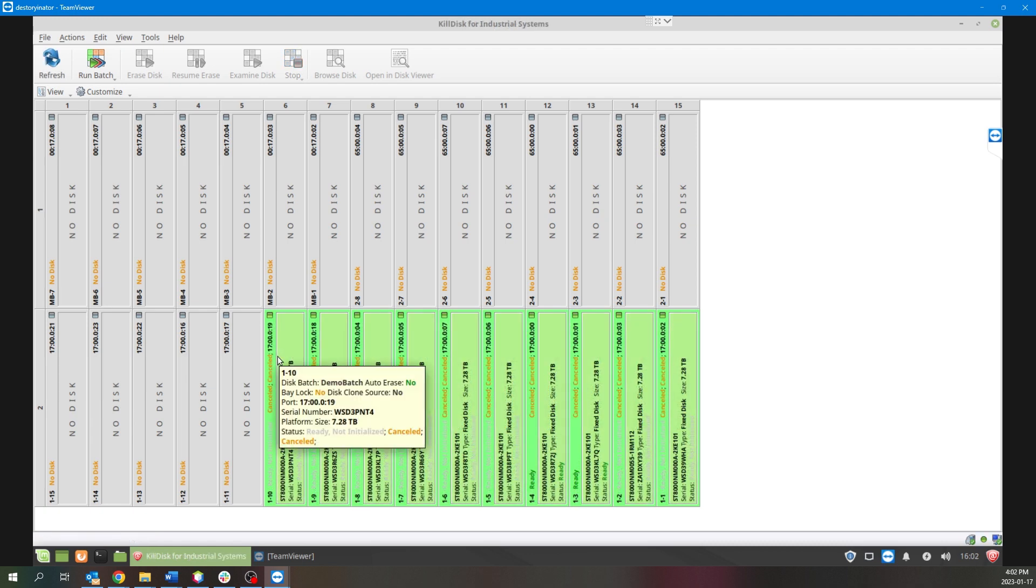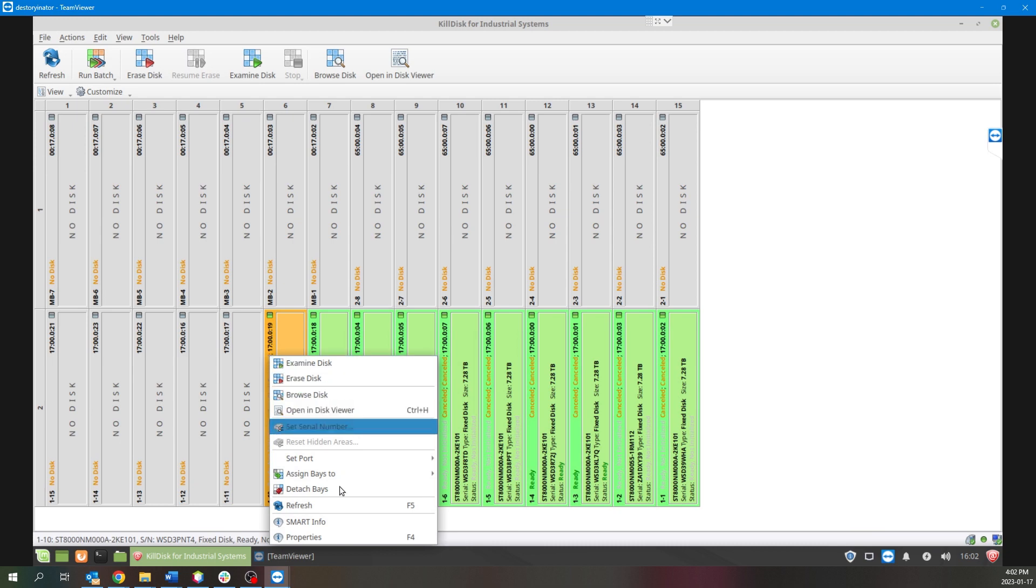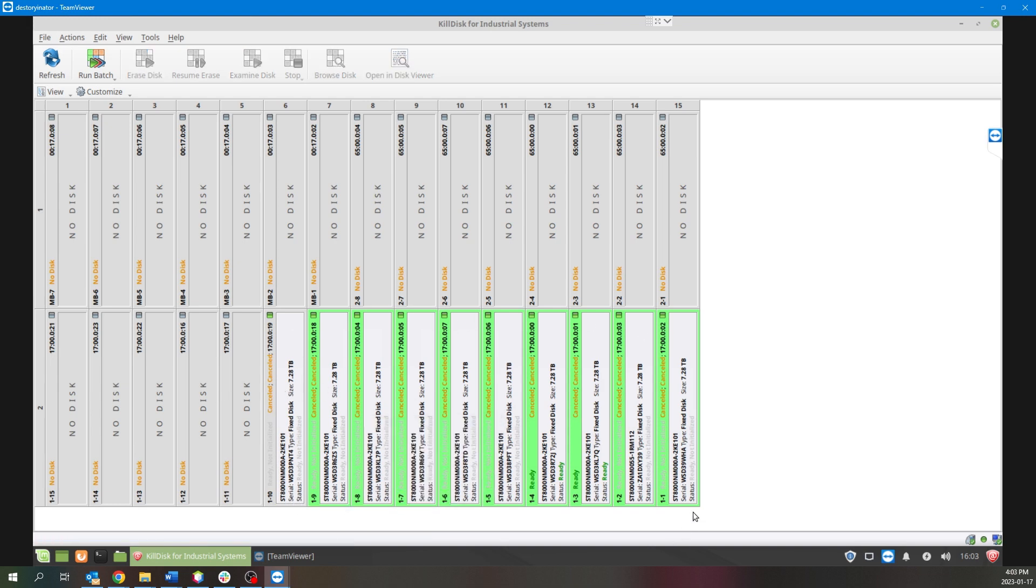So once you have a successful run of your batch and you want to detach any of the bays, simply right-click them and select Detach Bays. That will remove the green coloring and it is now free to be added to a secondary batch.